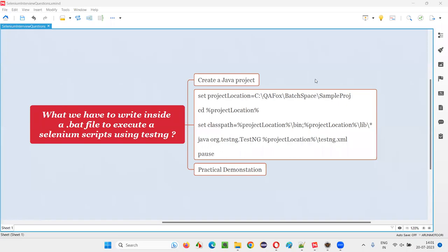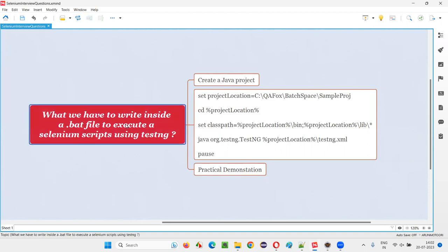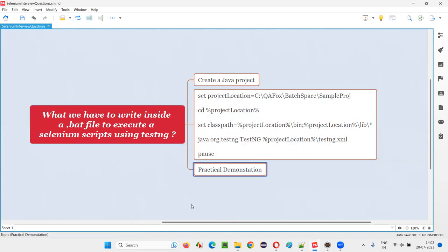Hello all, welcome to this session. In this session, I'm going to answer one of the Selenium interview questions — that is, what we have to write inside a .bat file to execute Selenium scripts using TestNG. Let me answer and practically demonstrate that for you.